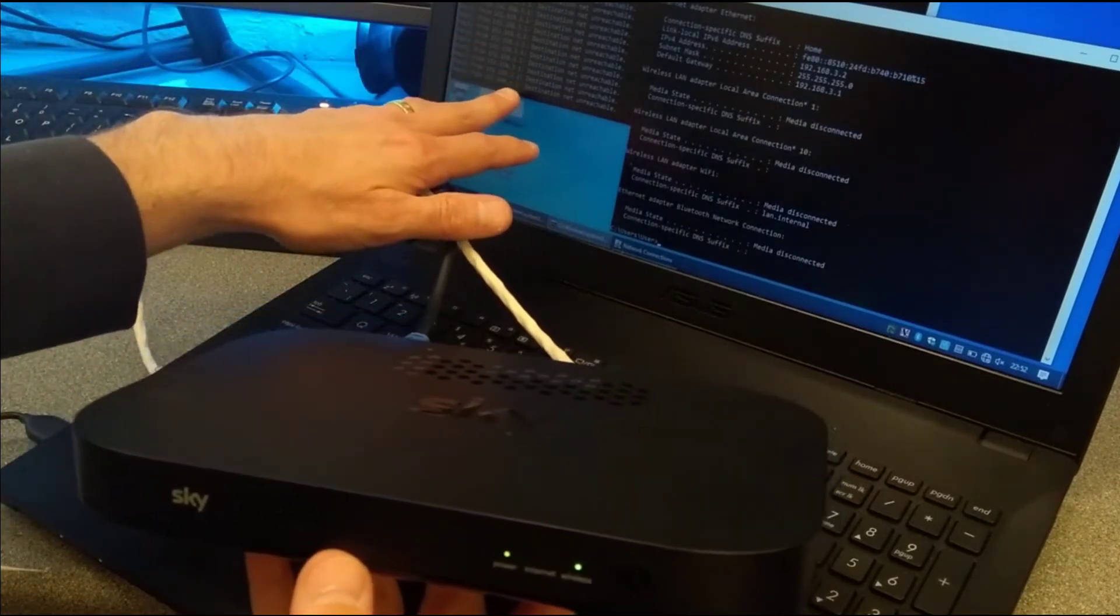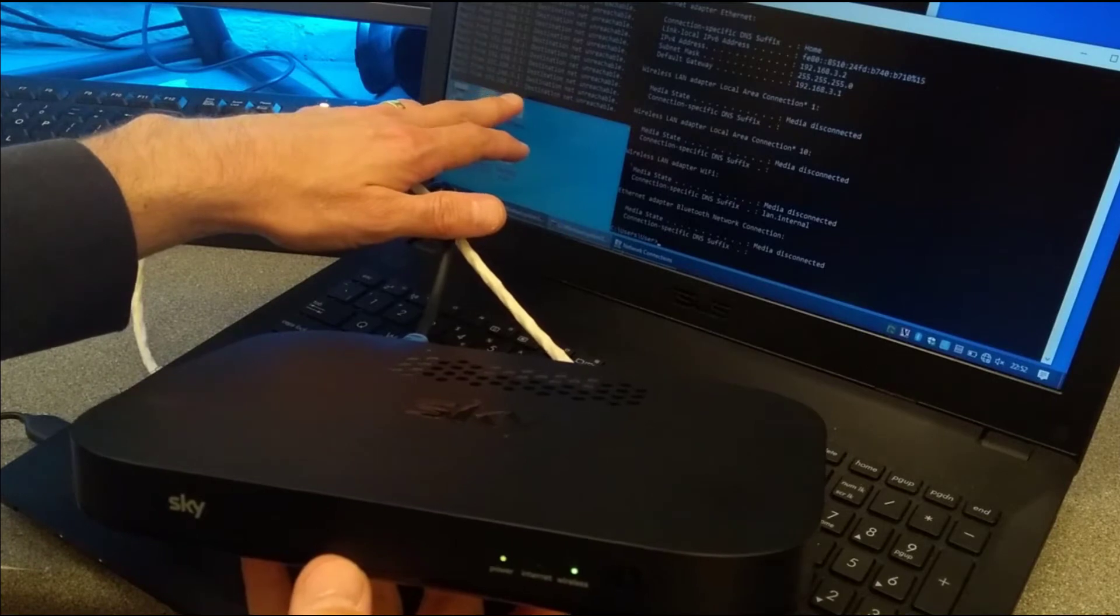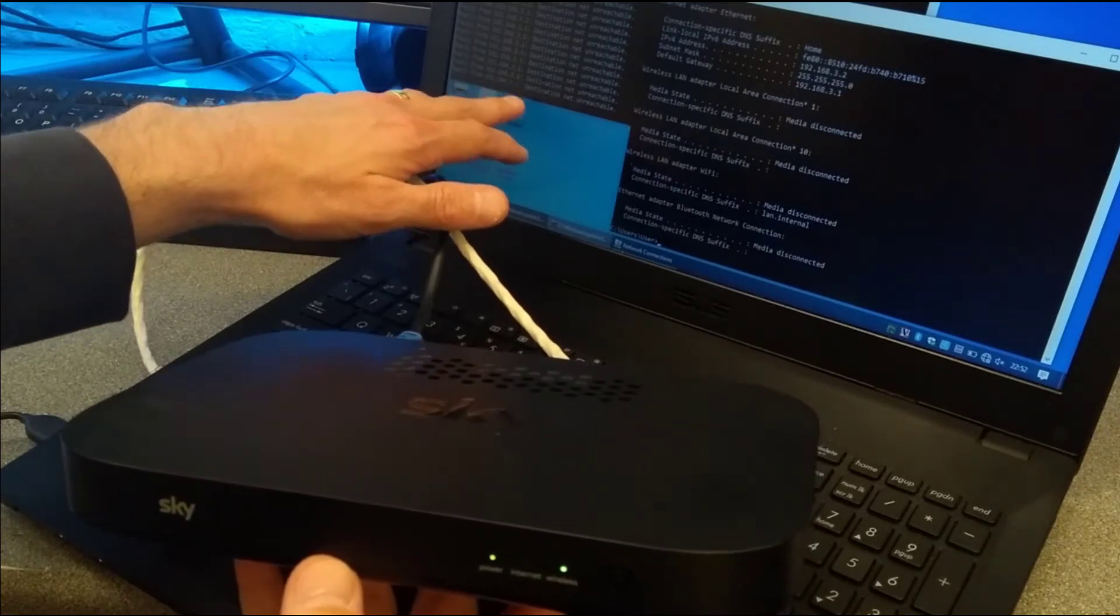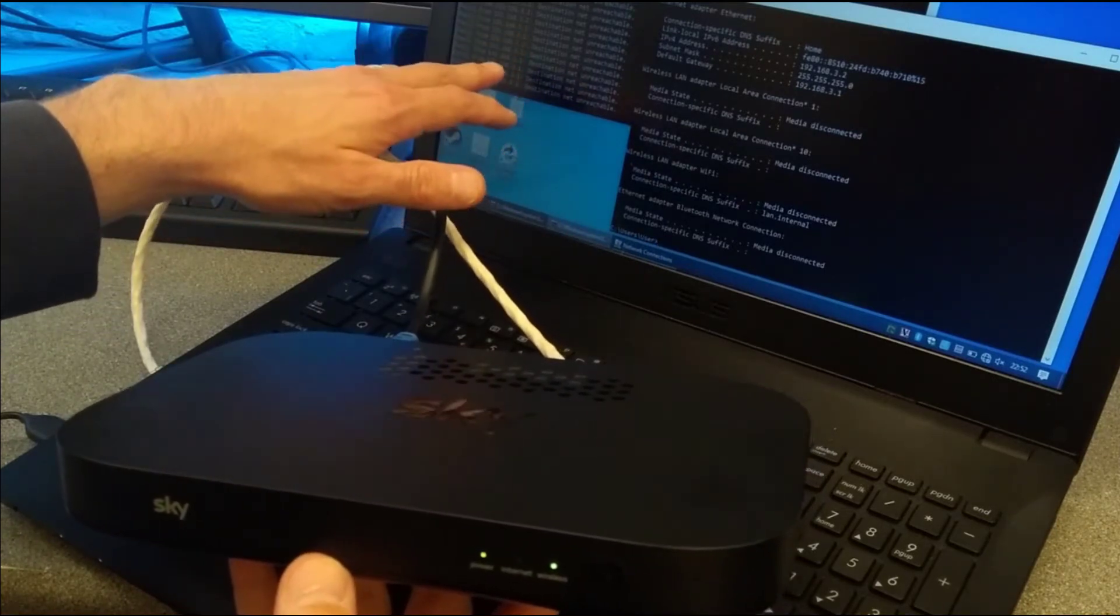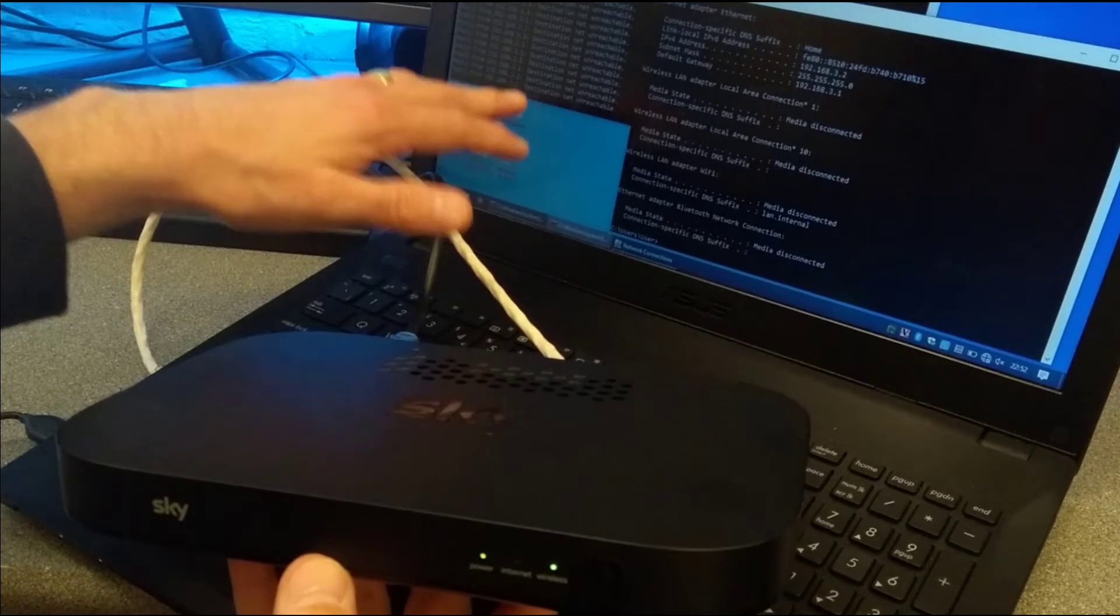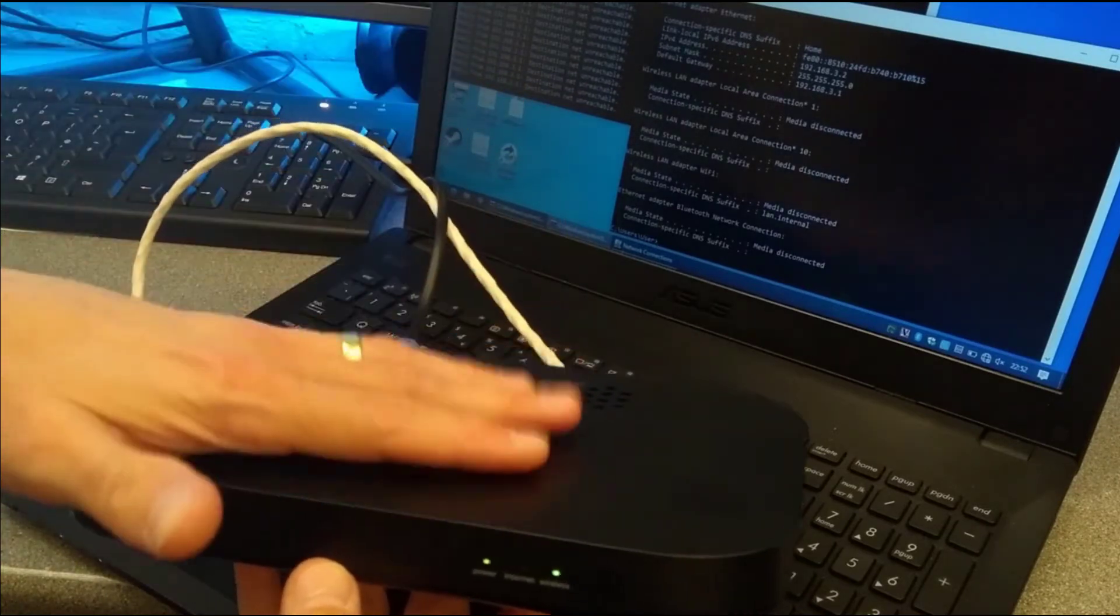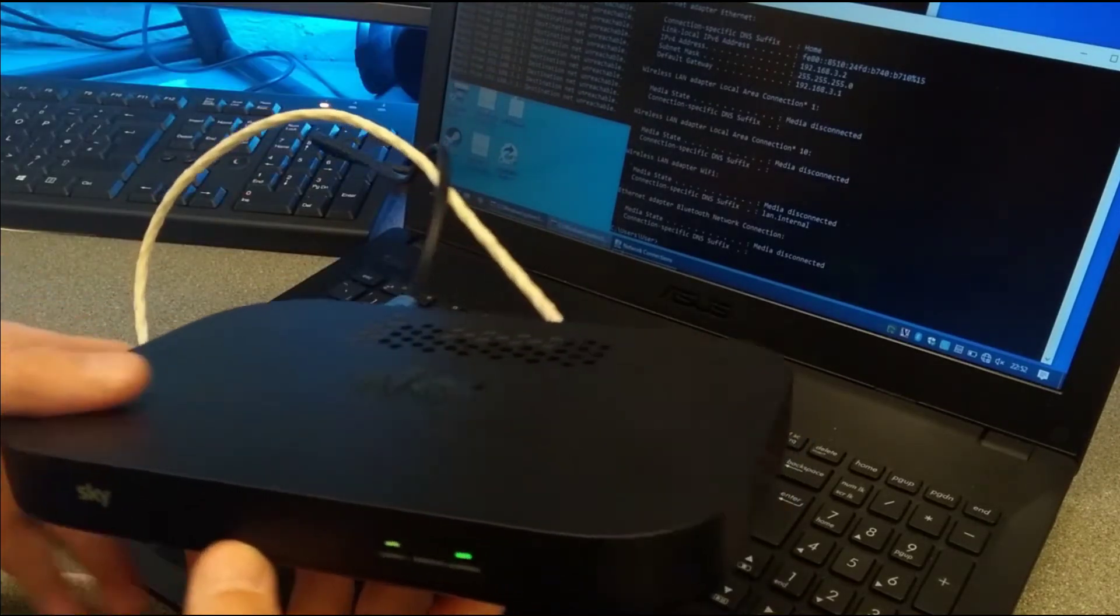On the computer here, I'm pinging the default IP address of the Sky router, which is 192.168.0.1, which isn't responding because, as I say, I've misconfigured this and I need to factory reset it.